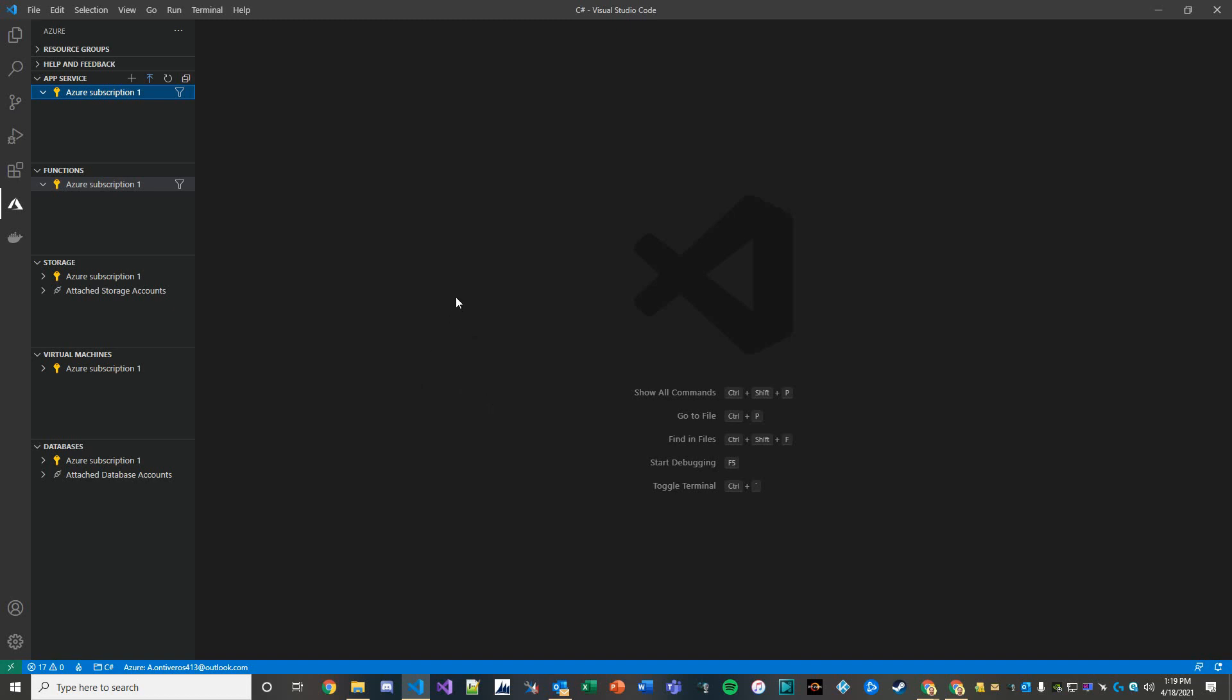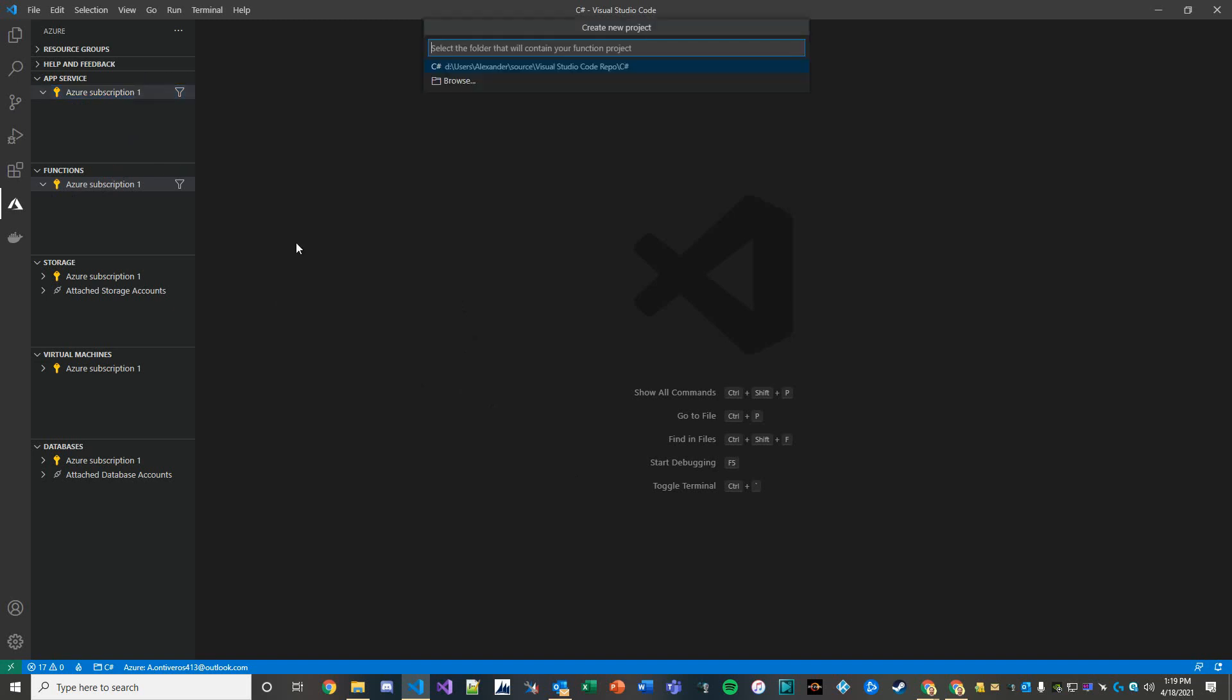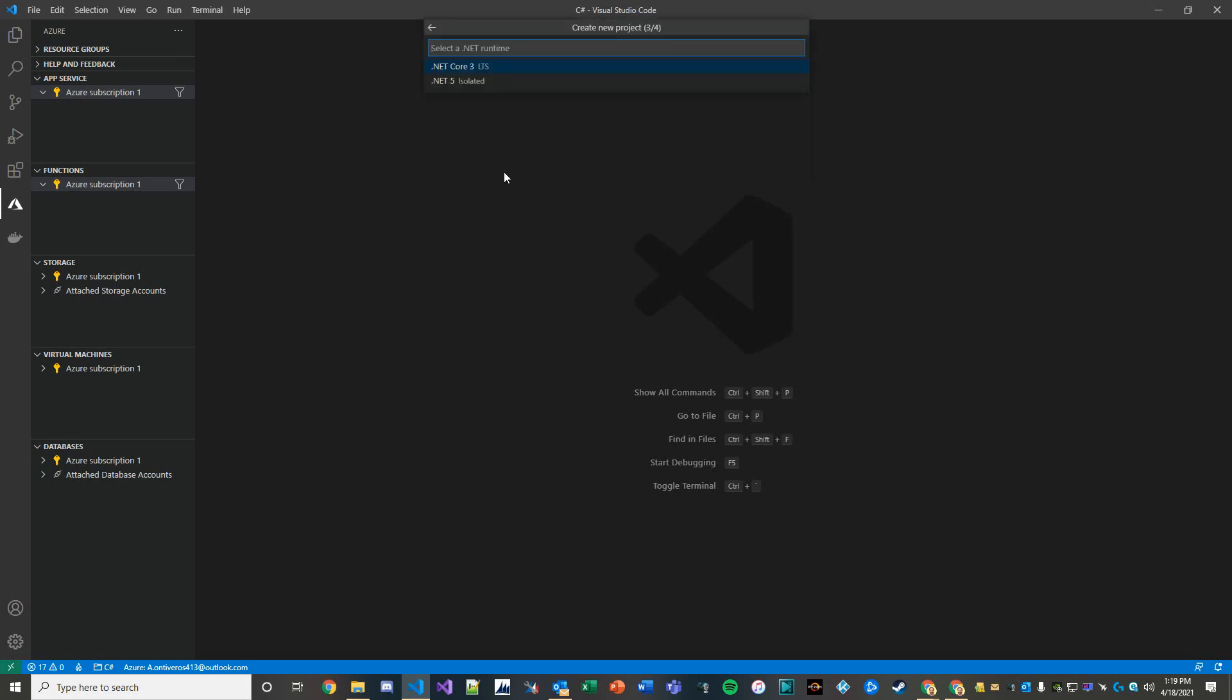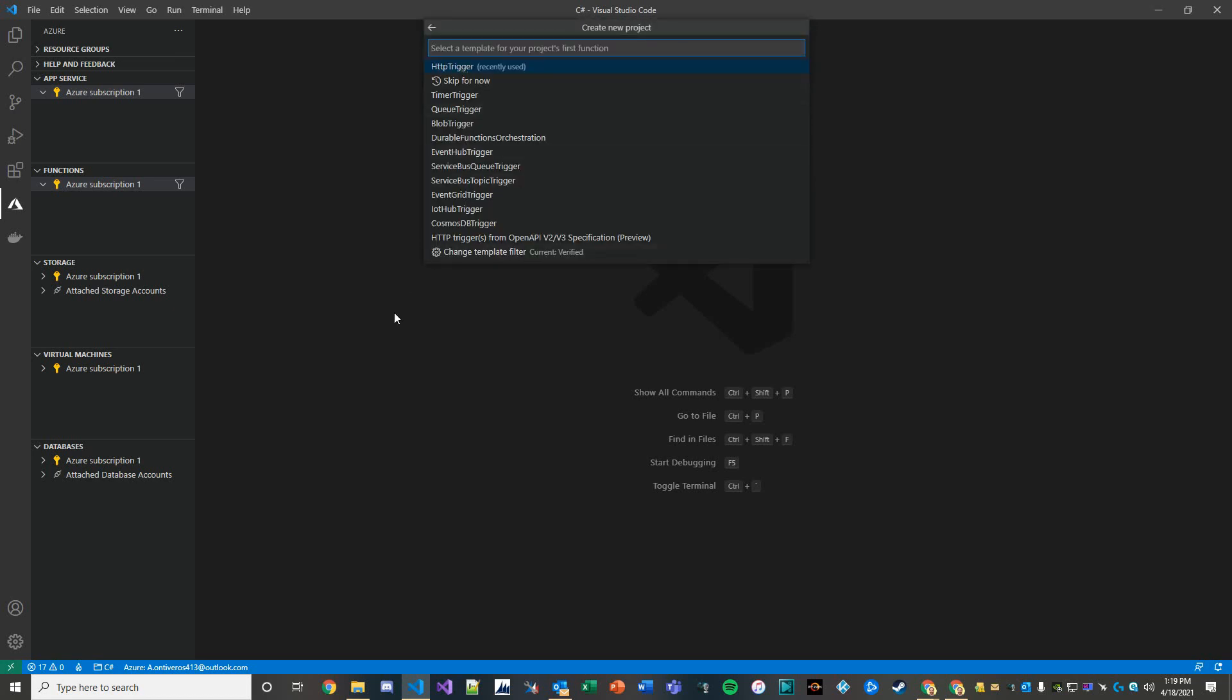So let's go ahead and start by creating a project. It's going to be a C-sharp language. We'll use .NET Core 3 and we're going to use an HTTP trigger.